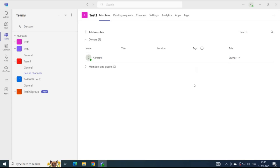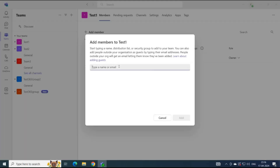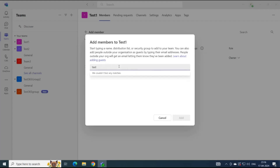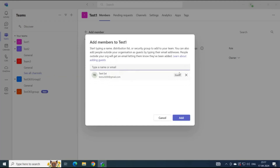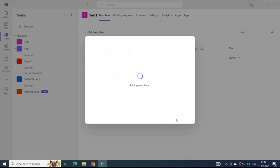Once you have invited the guest user in your tenant, you can simply click Add Member and search for the guest user. For example, I have a user named Test EXT, which is a guest user — you can see it is a Gmail user. Select the user, and here you can see it is added as guest. Click Add.